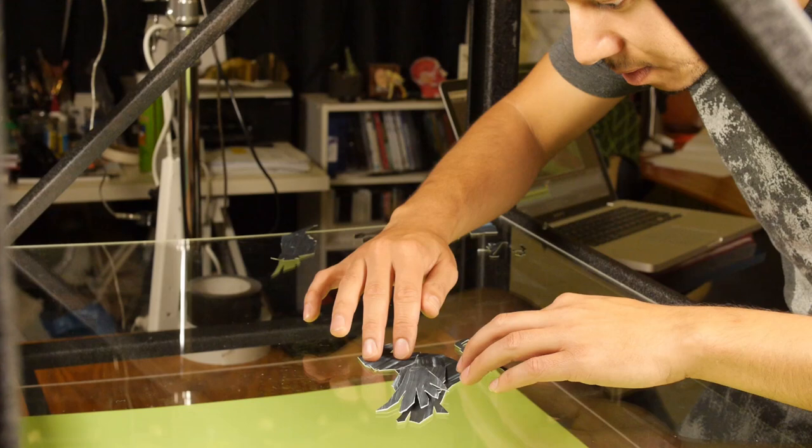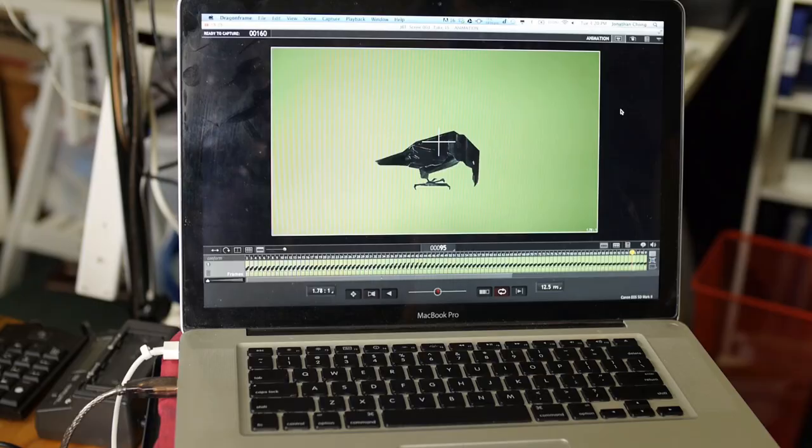This guy is going to be standing on a tombstone and then he flies off.